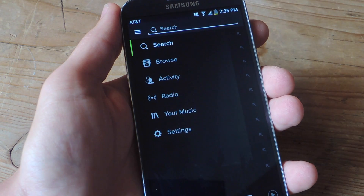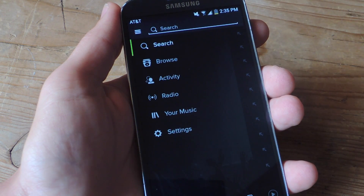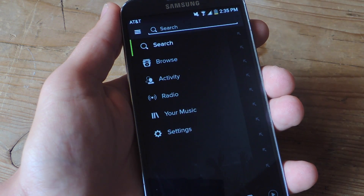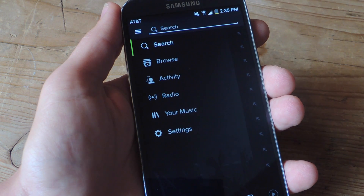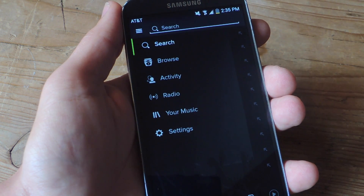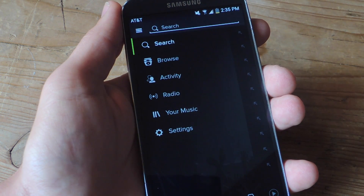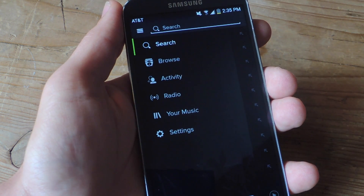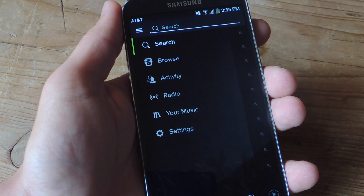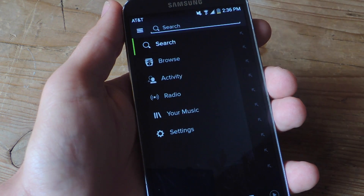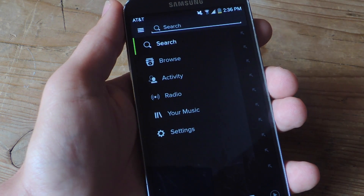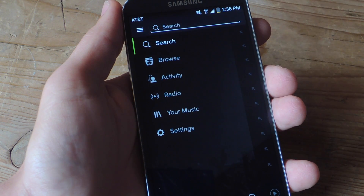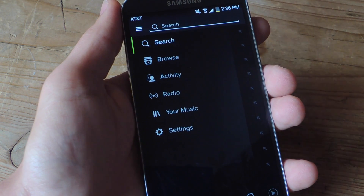The Quick Lyric app actually monitors your music applications in order to get the information that it requires, and it works well with Pandora, stock music apps, Play Music, and Spotify. Though Spotify does require an additional step that I'm about to show you.